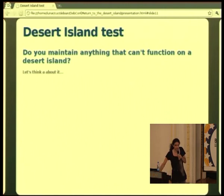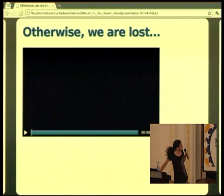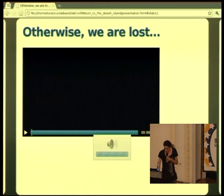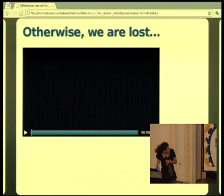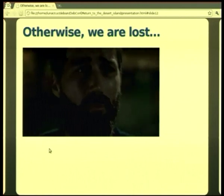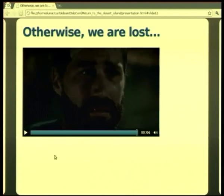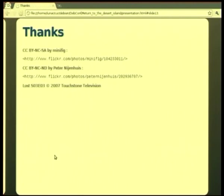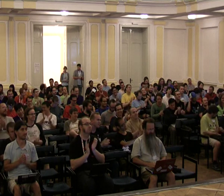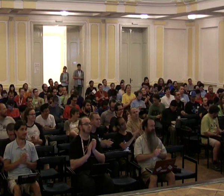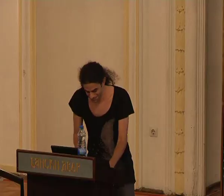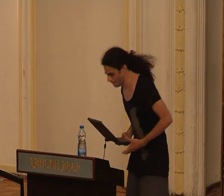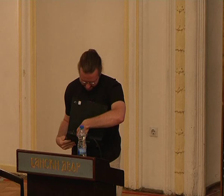My point is: if we don't start to think a little bit more about that, then we are totally lost. We have to go back! That's it. Thank you, Lunar. Next up we have Keo, who is presenting how to turn a website into free software.